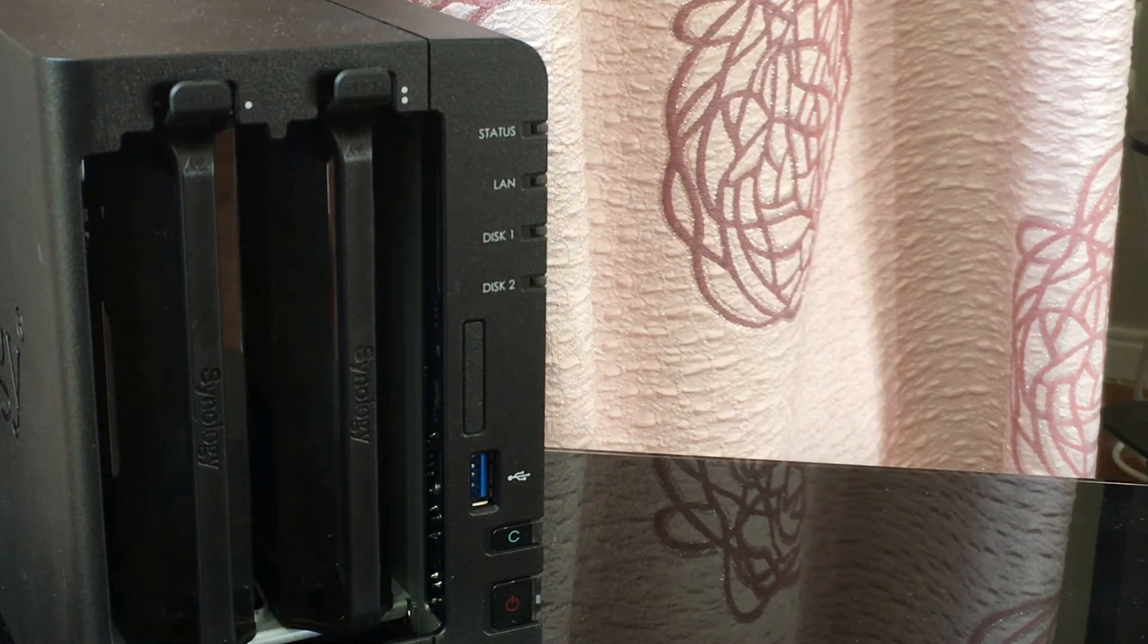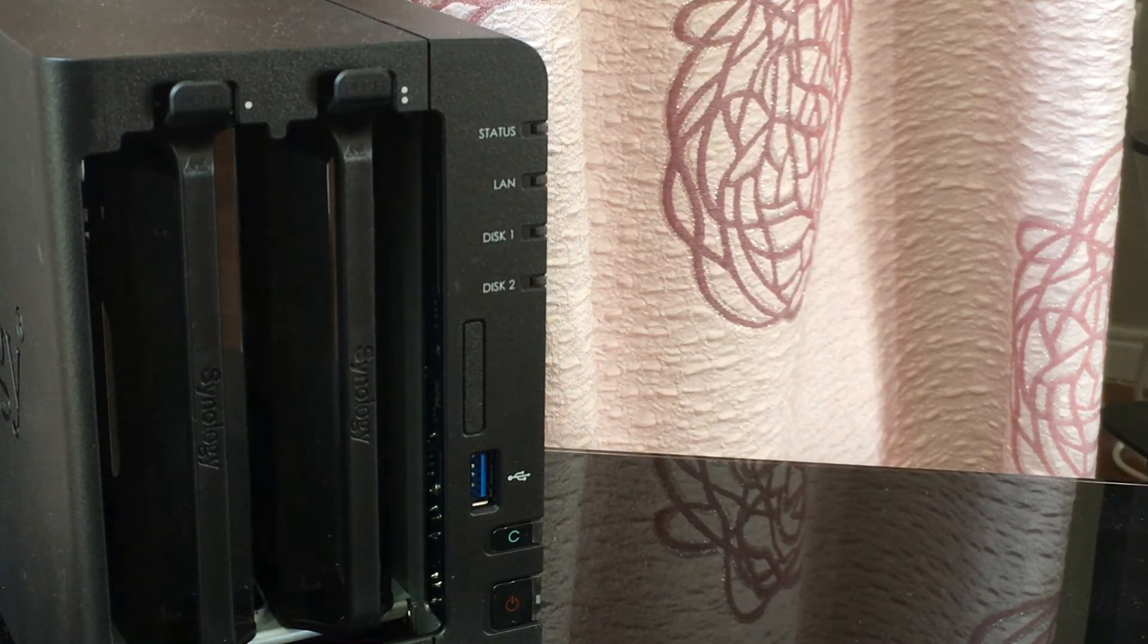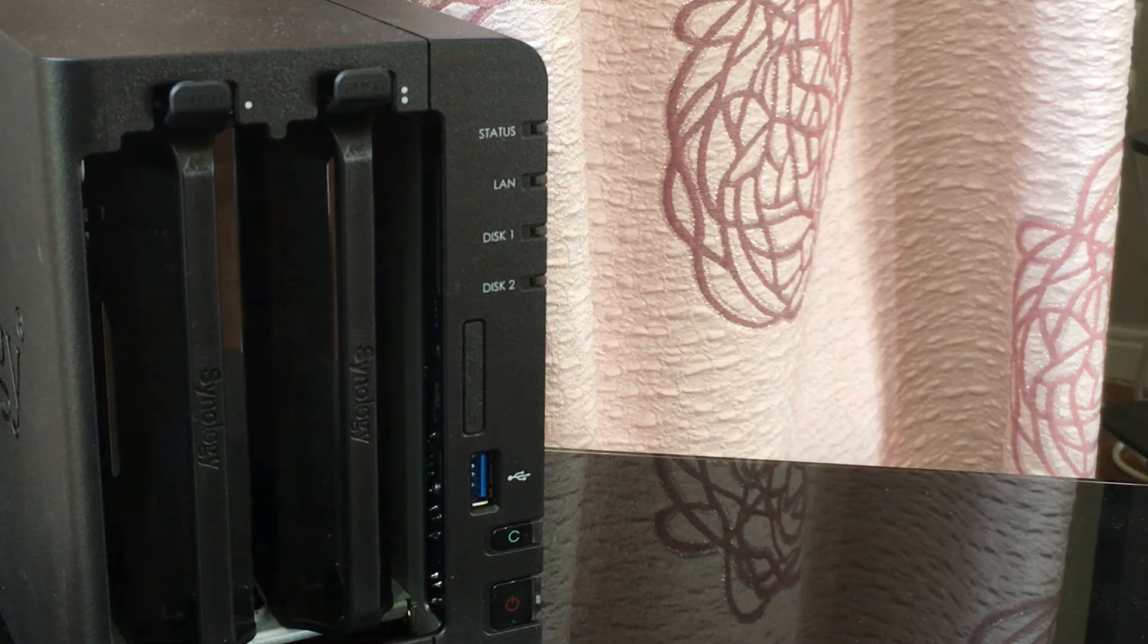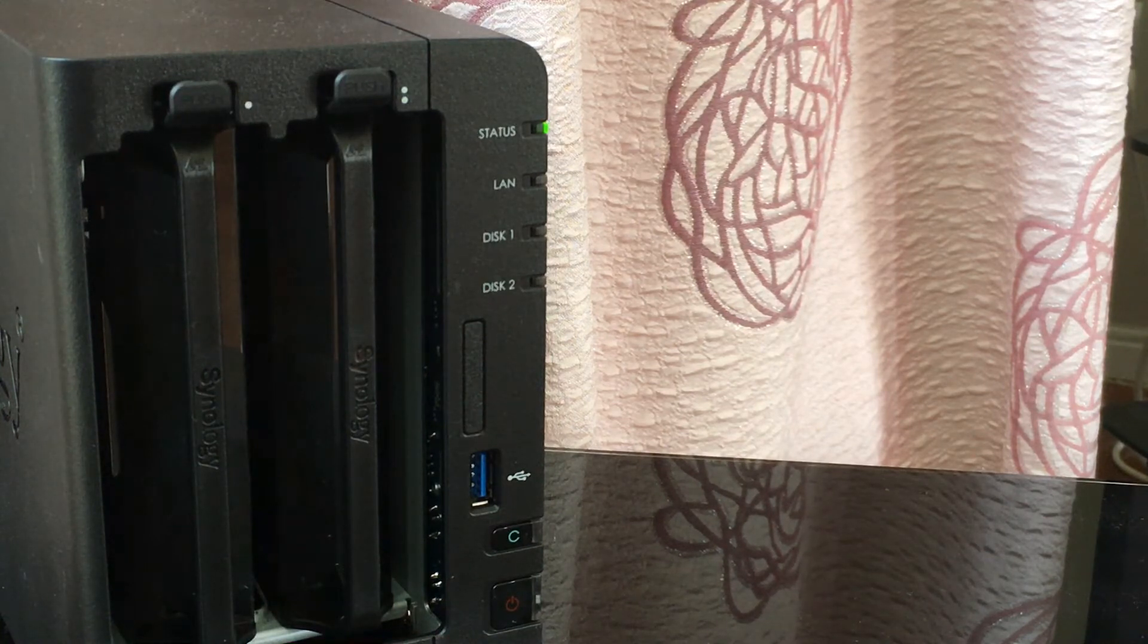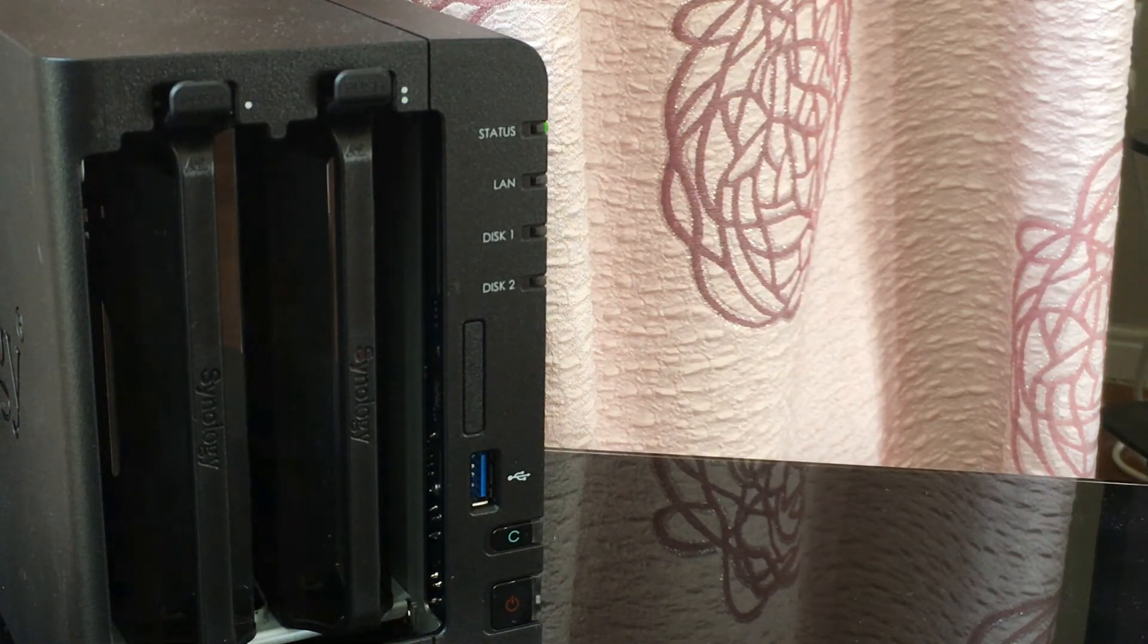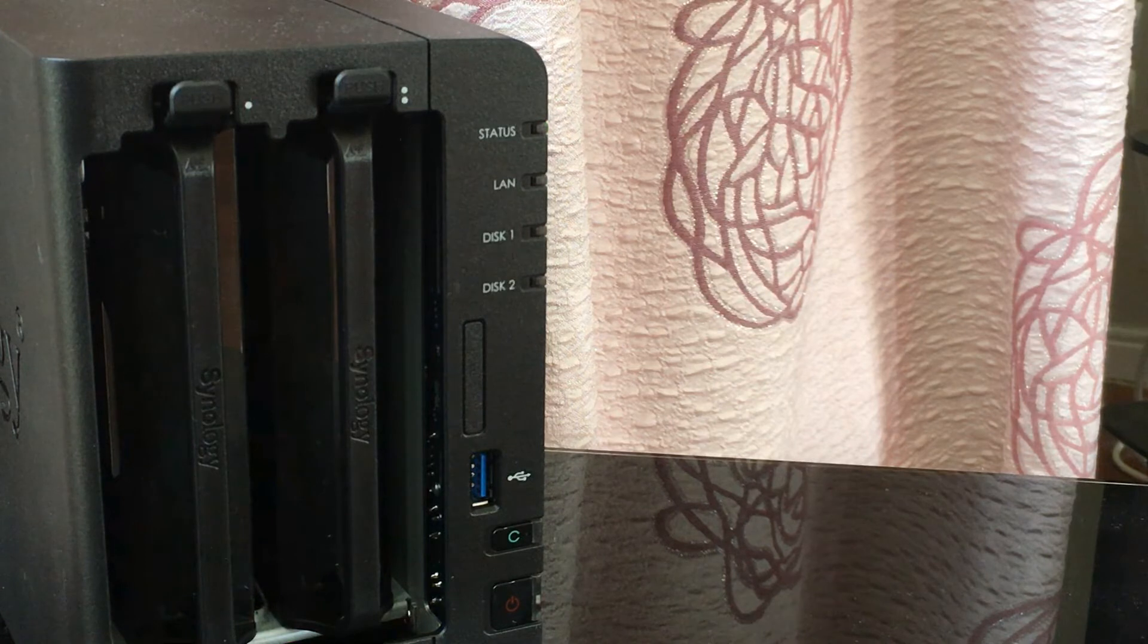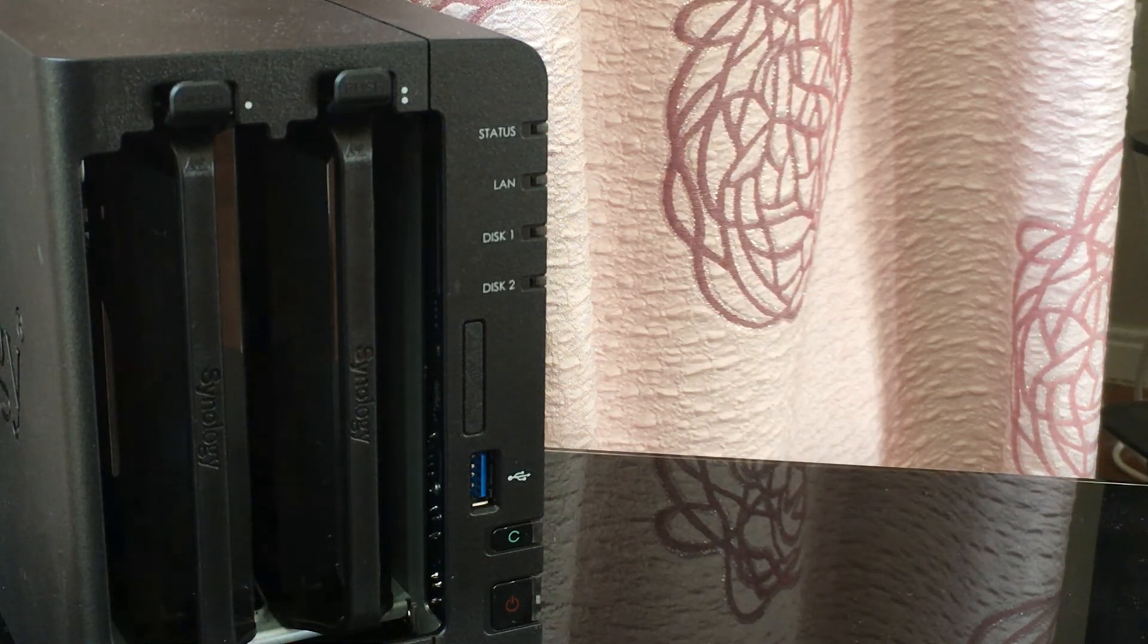When you plug these in Synology automatically picks this up and puts them into what's known as the Synology hybrid RAID. Without giving you a substandard and possibly unclear explanation of what this does, this is what Synology describes it as.